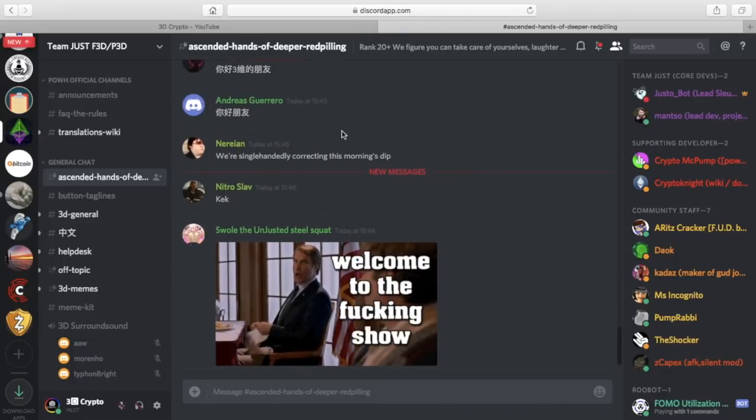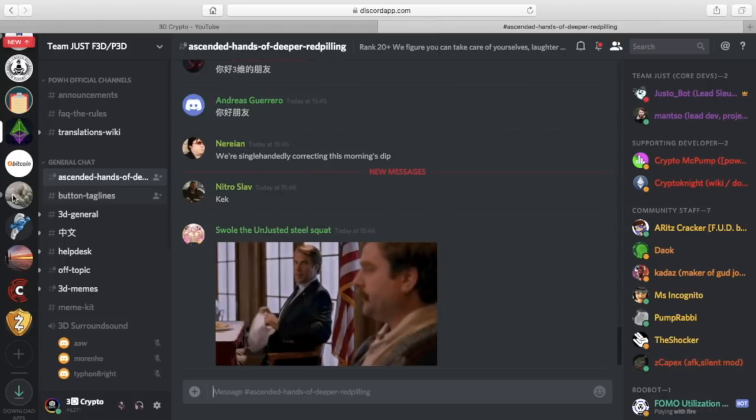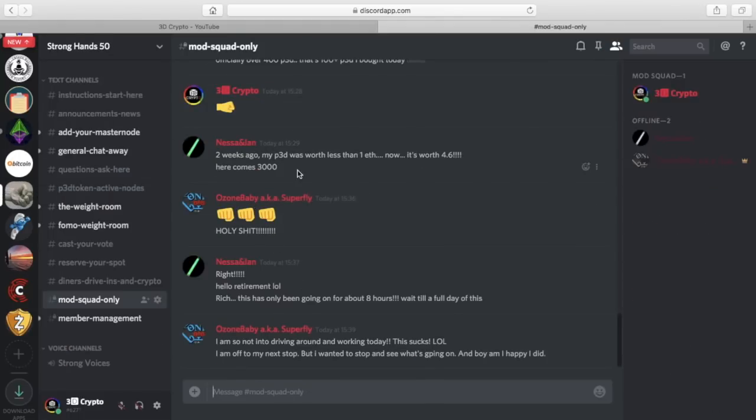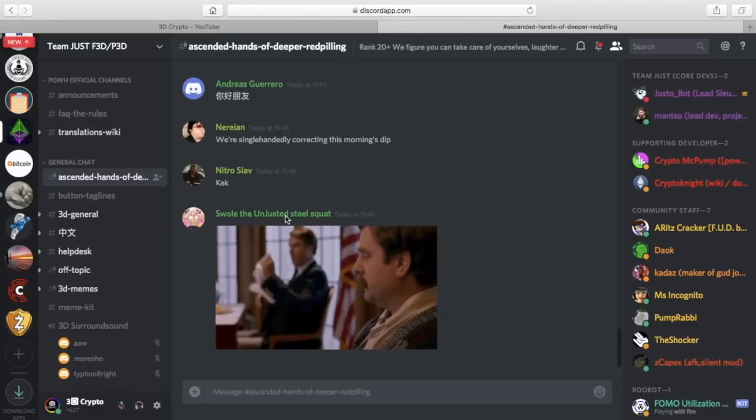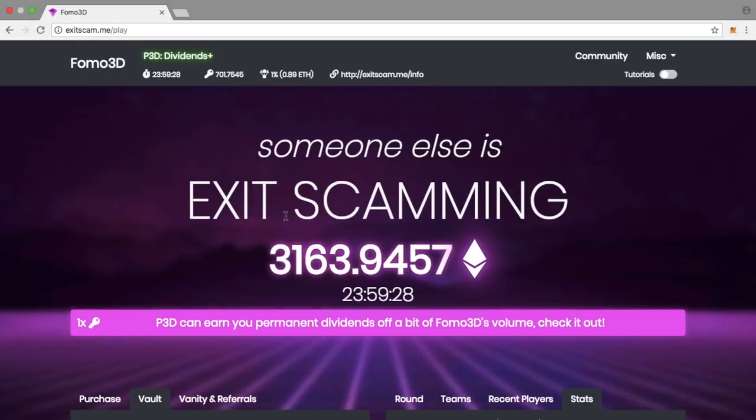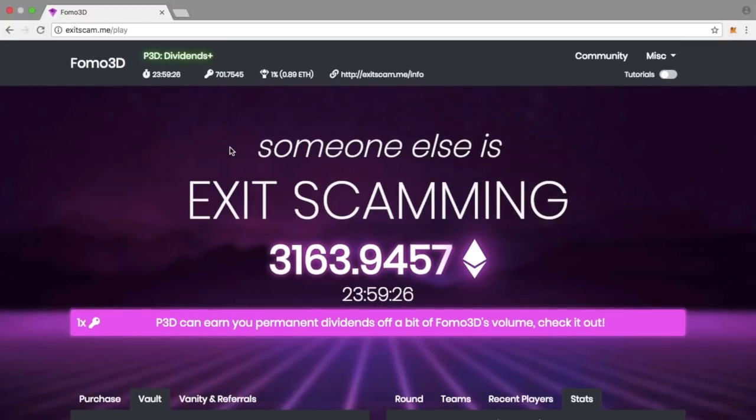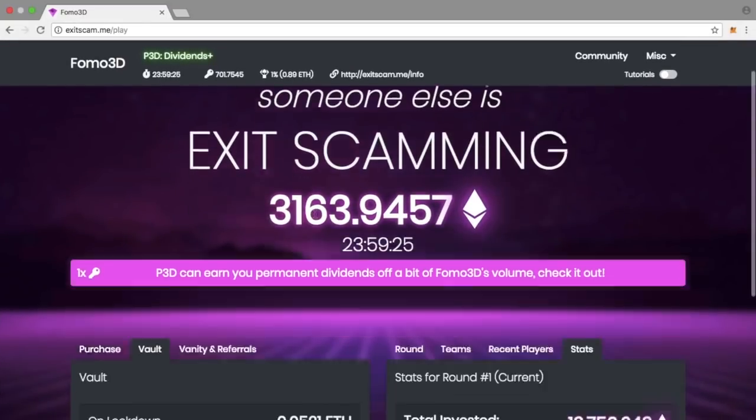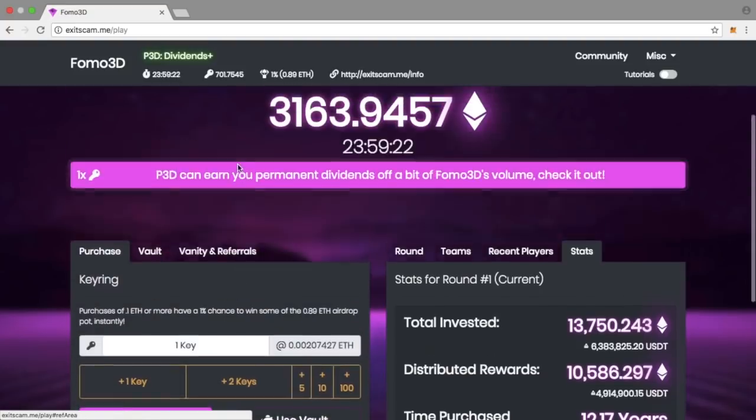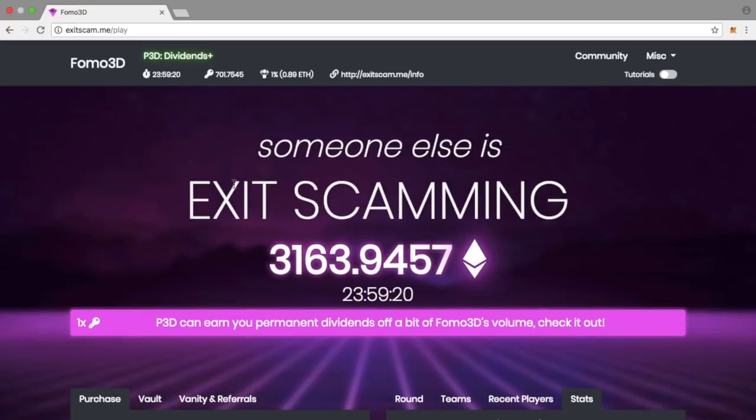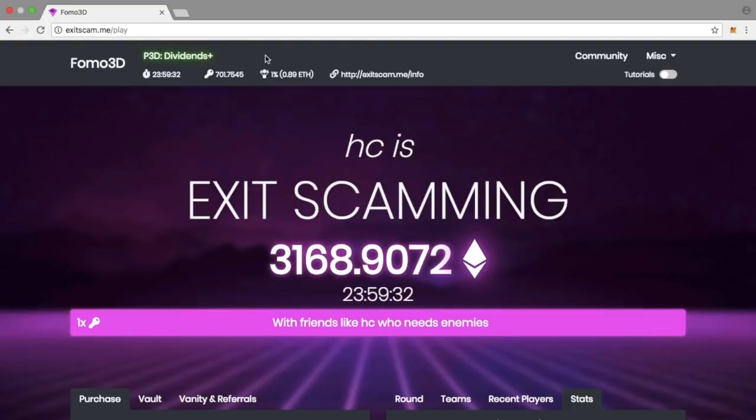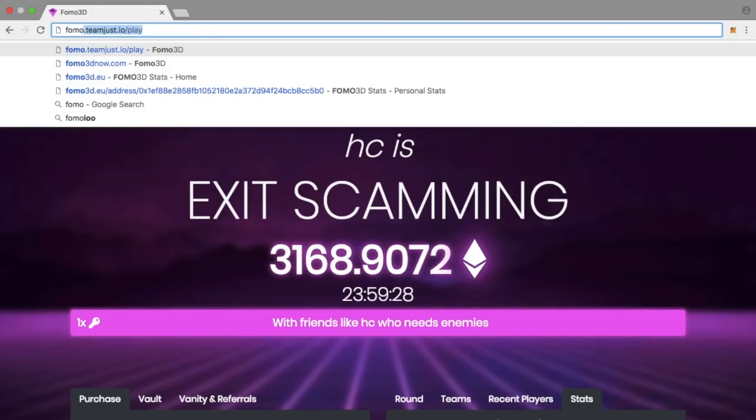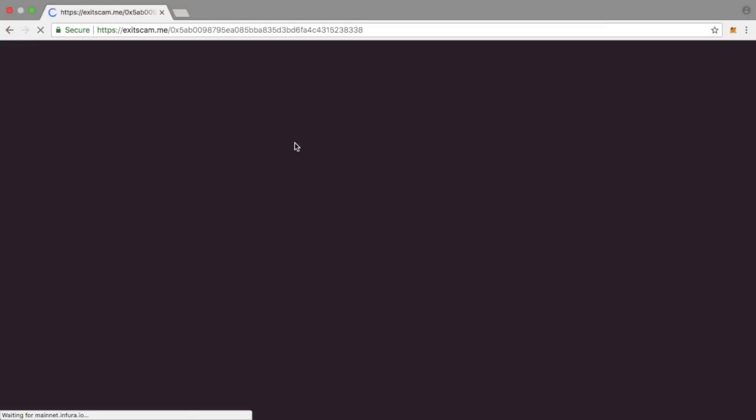If you go to the P3D Discords or any of the Discords talking about smart contracts on DApp Radar, wherever you go, all they keep saying is FOMO 3D. I've been speaking to everyone in the Discord chats, P3D Heme Arctic and others in the Strong Hands 50 group. This isn't a bull run, this is something that's unprecedented. It's doing numbers that no one has ever seen before.